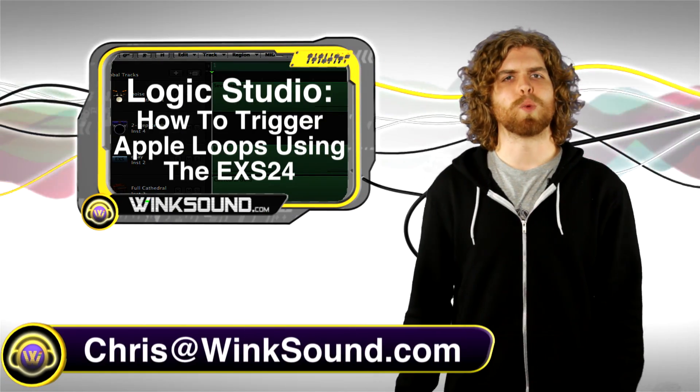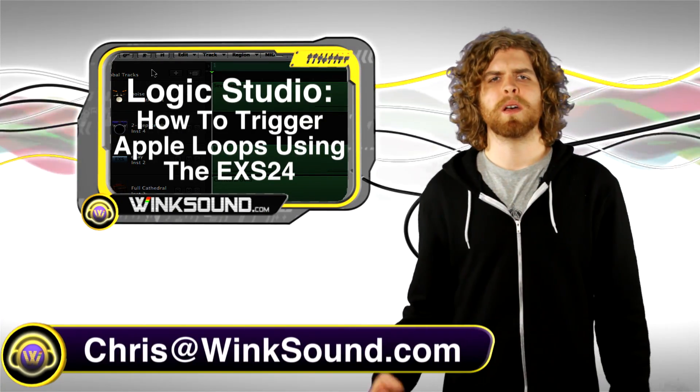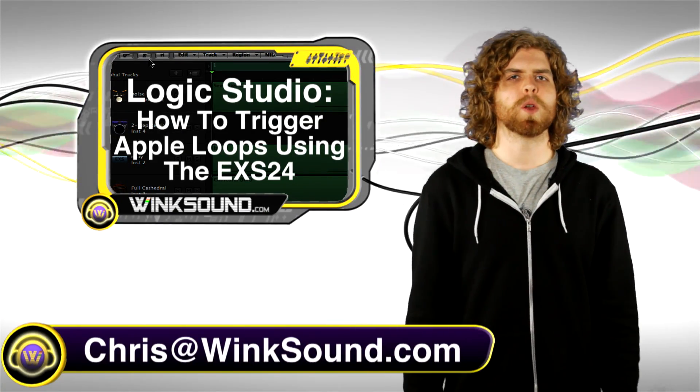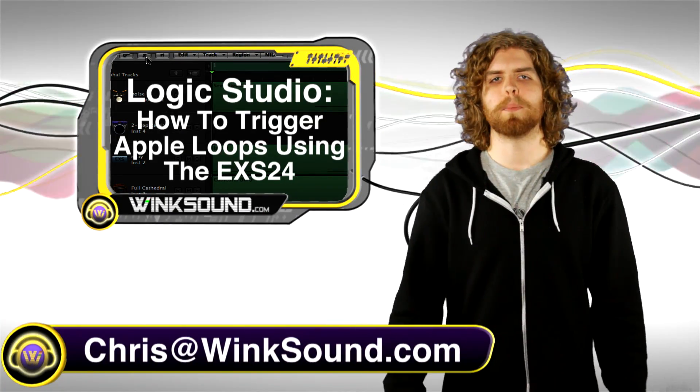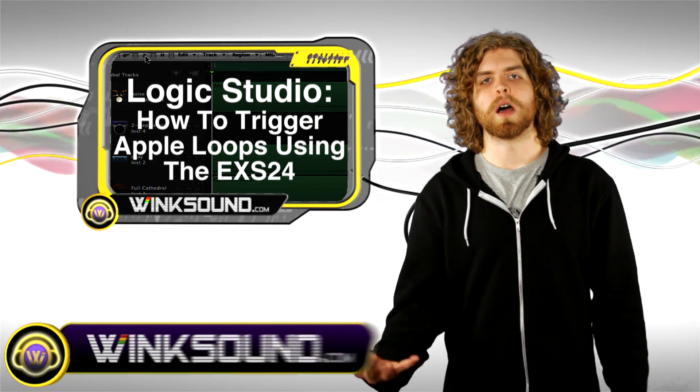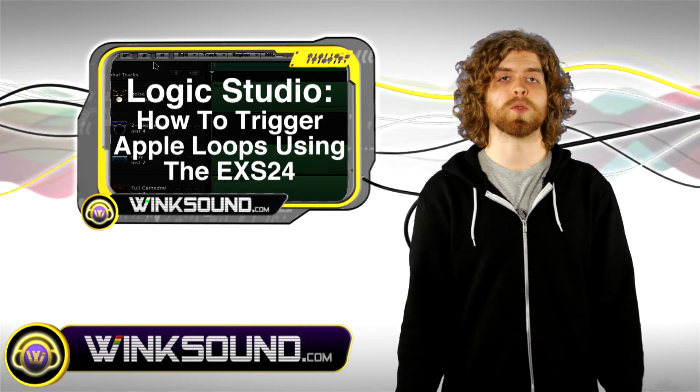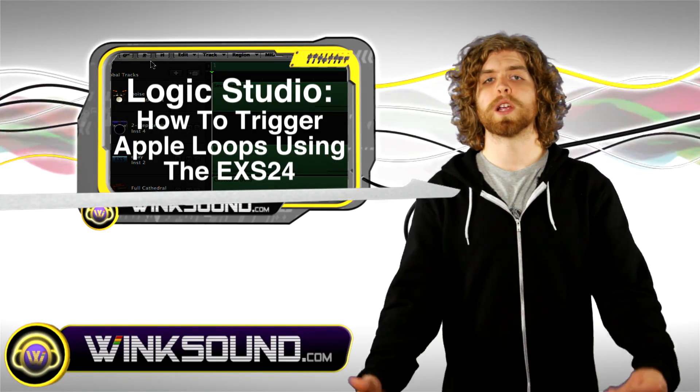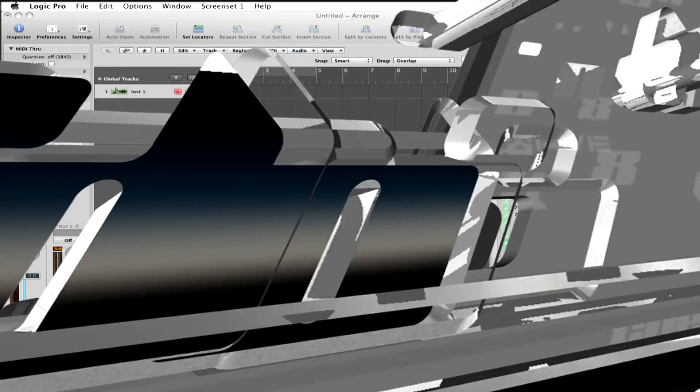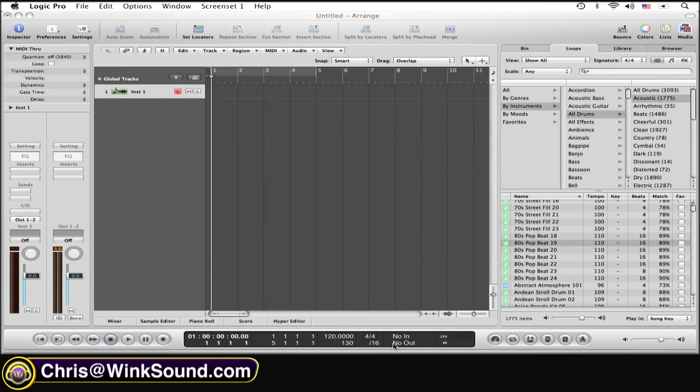Hey, what's up, this is Chris from WinkSound.com. In this video I'm going to show you how to trigger Apple loops in Logic Studio using the EXS24. Let's check it out. So the first thing that you need to do is...